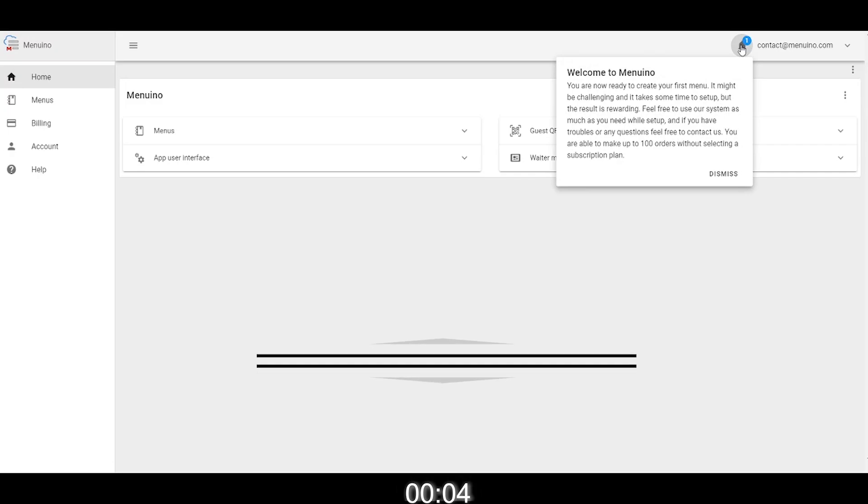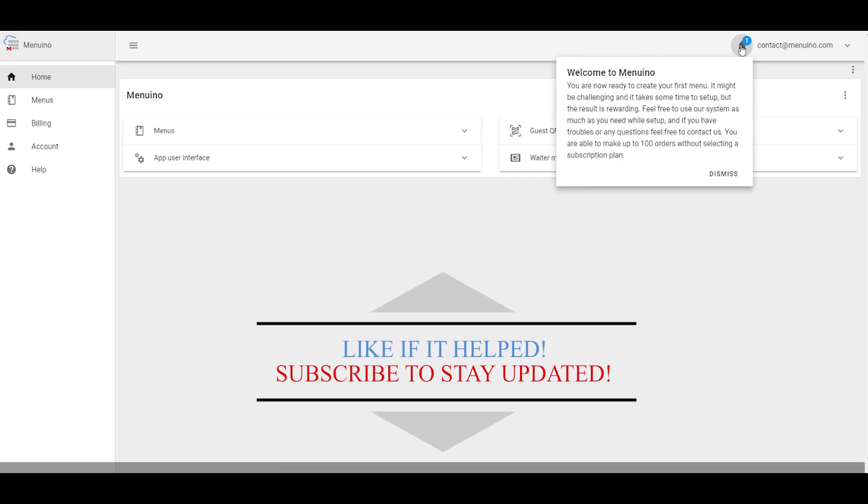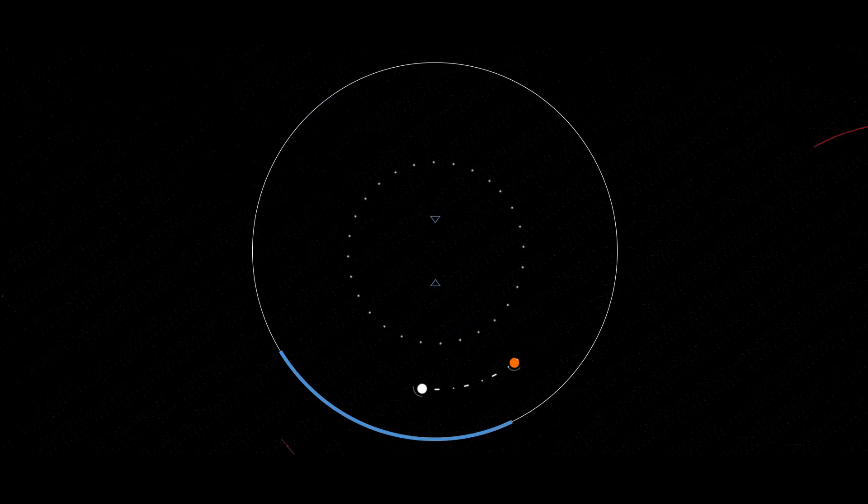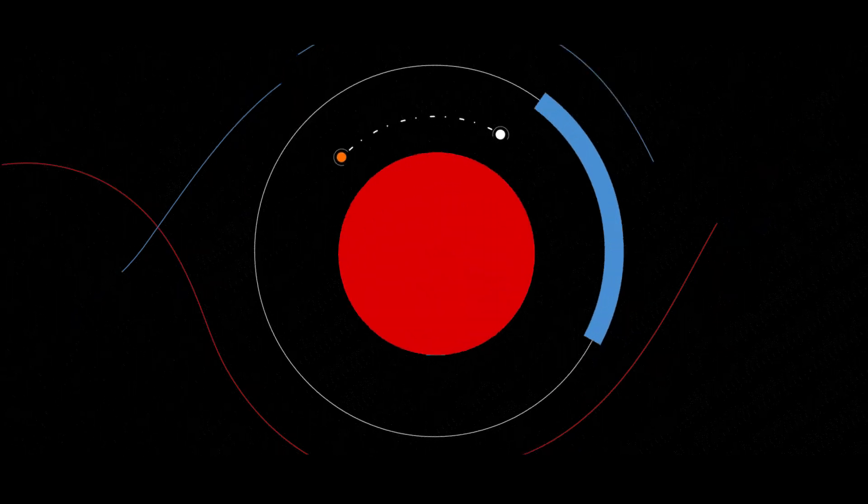Thank you for choosing Menuino and like the video if you feel like it helped. Then click subscribe to get notified when my future tutorial or feature is released and you want to be ahead of the curve. Until next time, have a great day from the Menuino team.